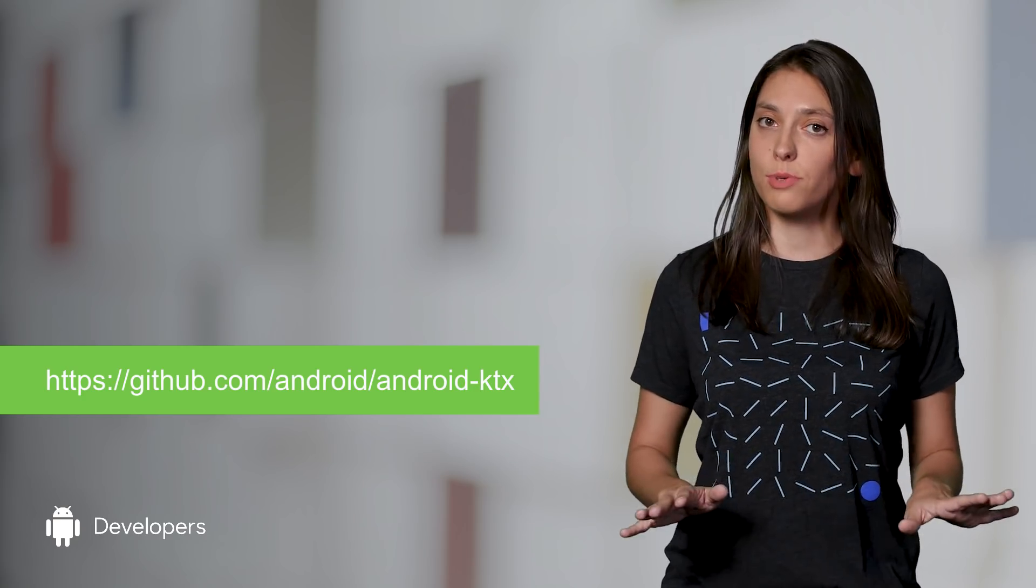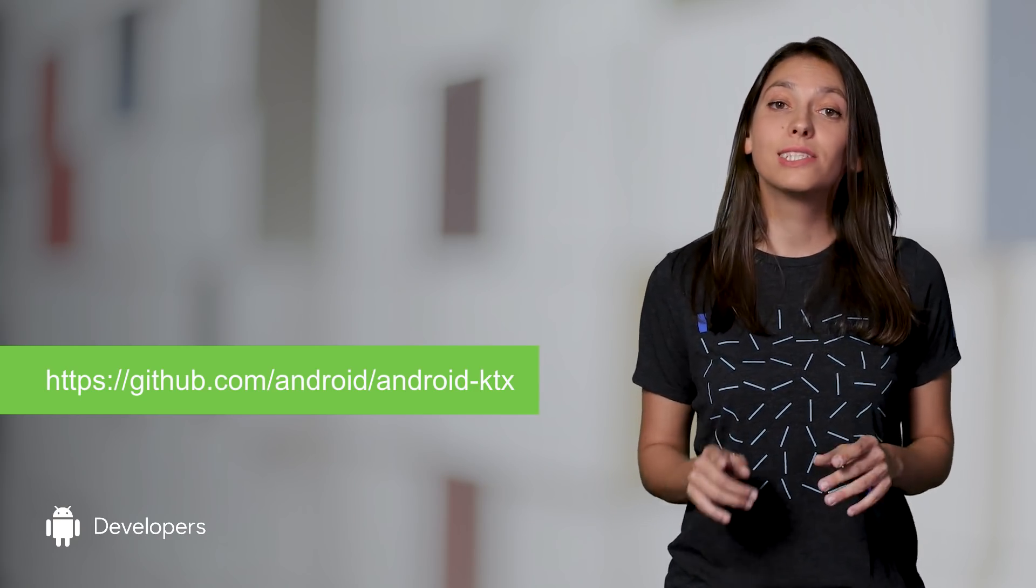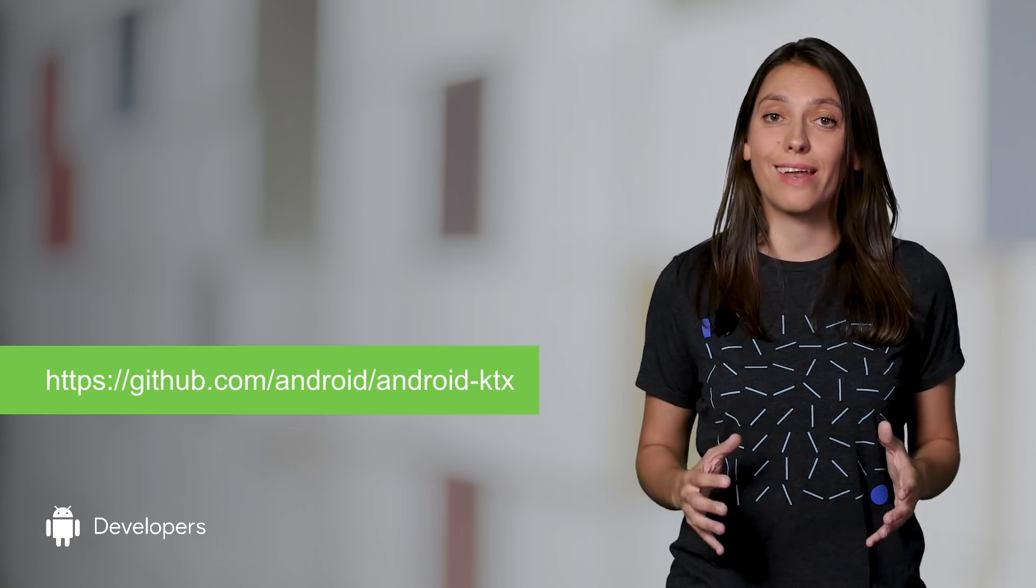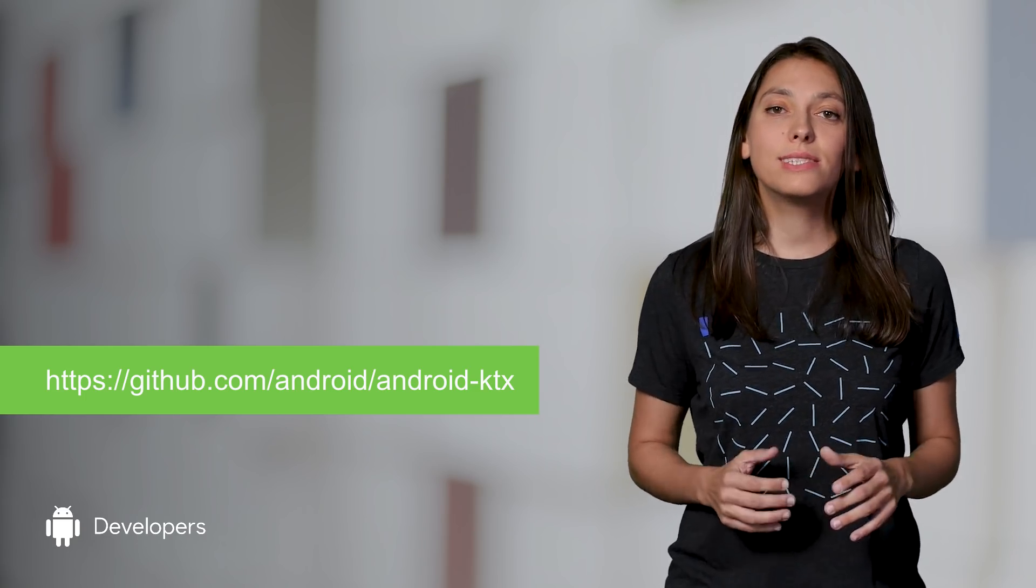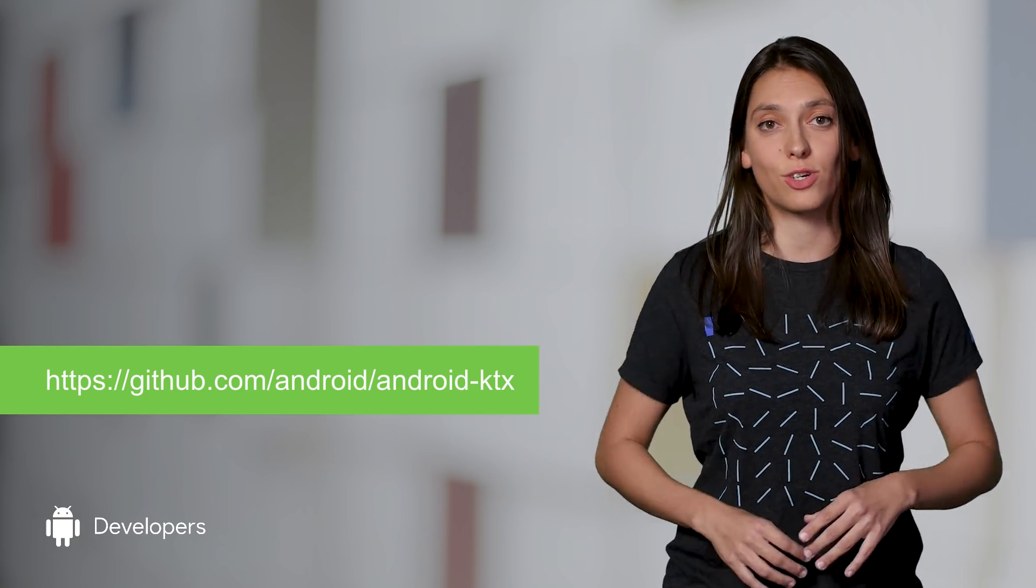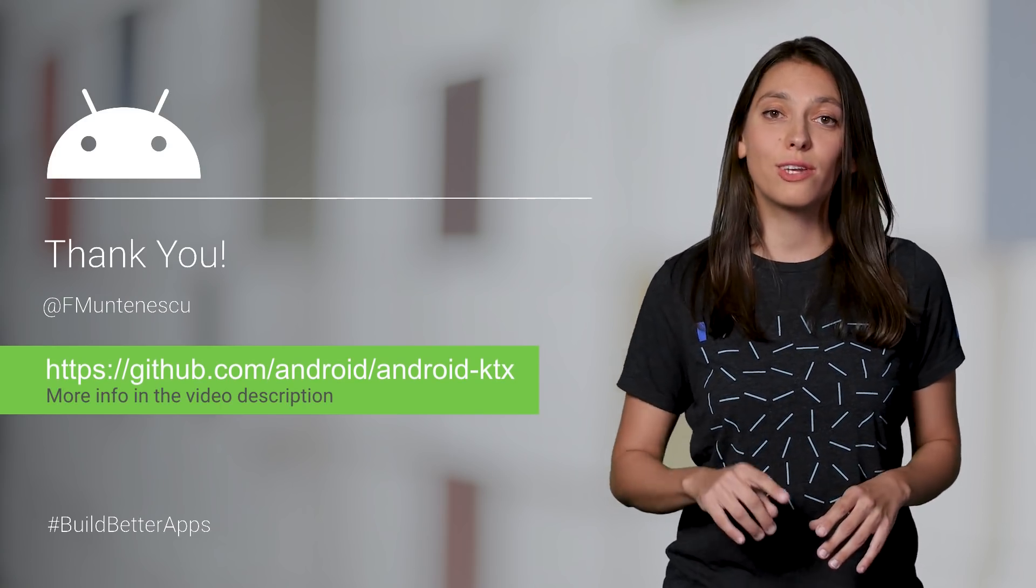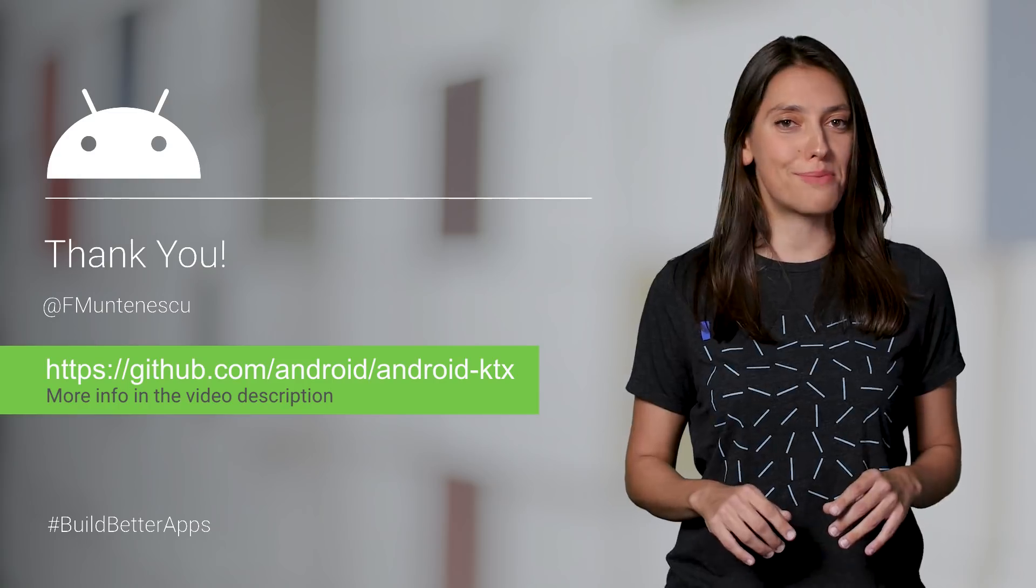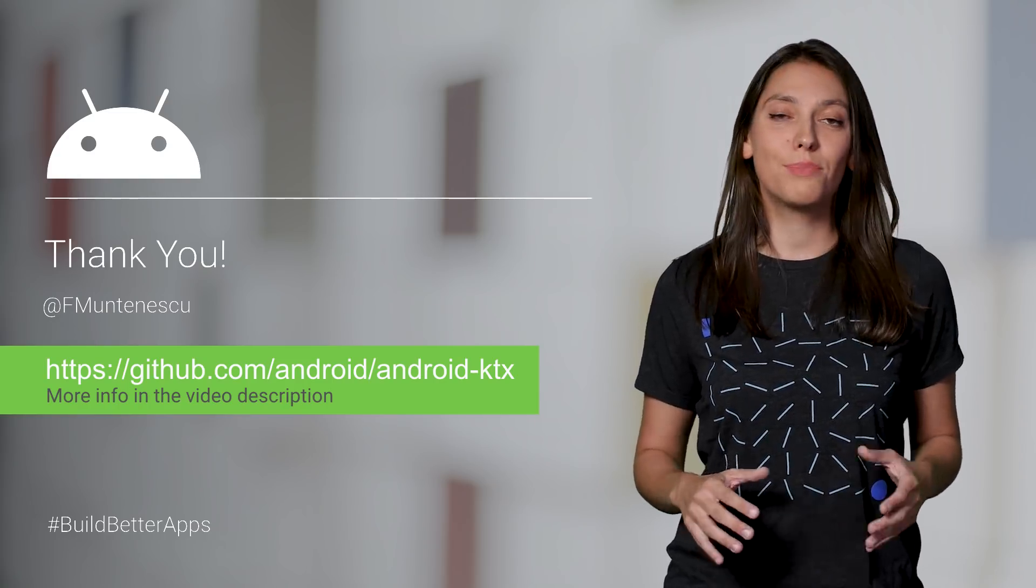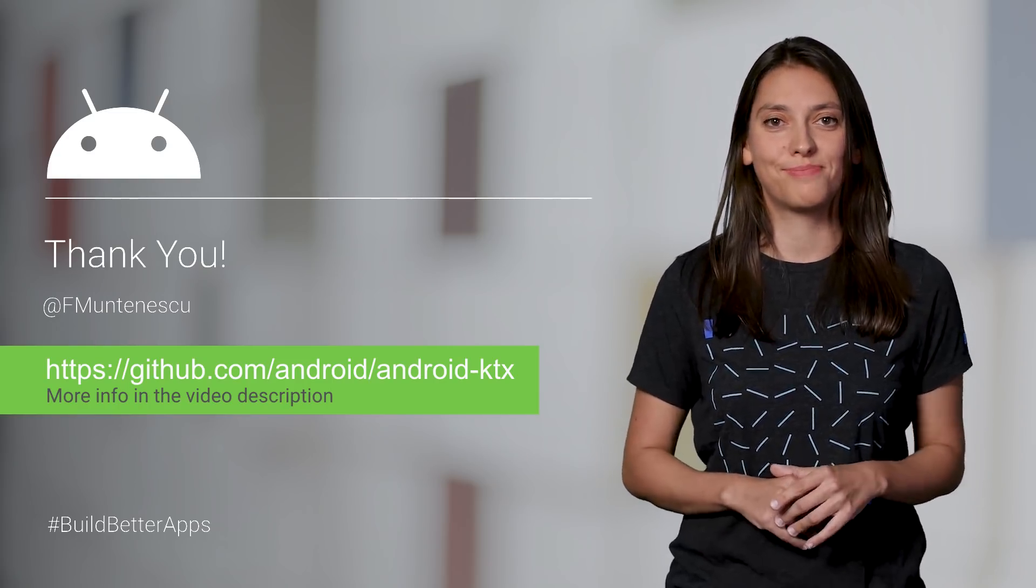We're still in preview. The API is not stable yet, so your feedback is valuable and can shape the library. This is just the beginning of AndroidKTX. We're working on extensions for support library and architecture components. Kotlin on Android is here to stay, and we have big plans for it. Follow us on GitHub, YouTube, and Twitter for more news.